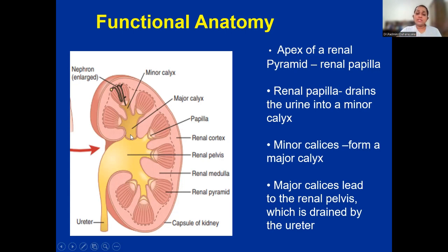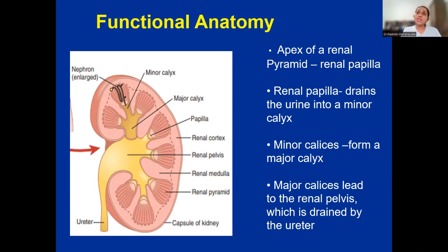You can see the minor calyx here, and from the minor calyces, different minor calyces drain to the major calyx. Then from the major calyx, they lead to the renal pelvis — the ultimate portion of the renal medulla — which is ultimately drained by the ureter. This is the basic overview of the urine drainage tubes of the renal system.